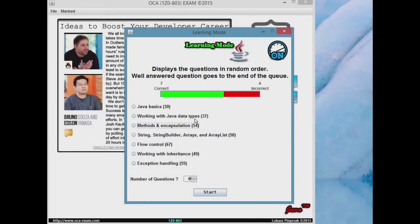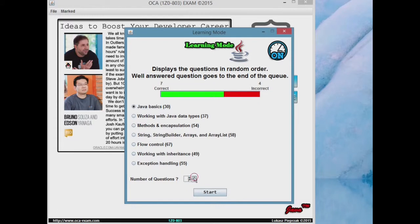Learning mode allows you to go through all the questions separated by subject topics without repeating those questions already answered.